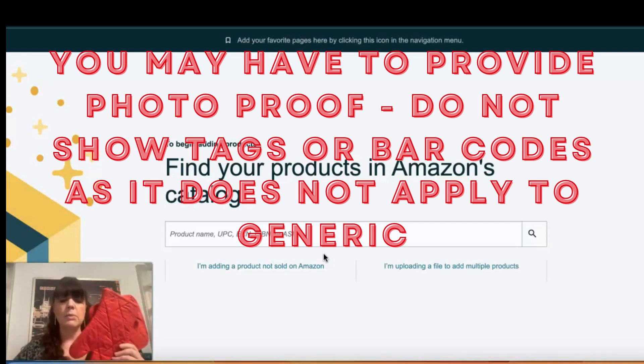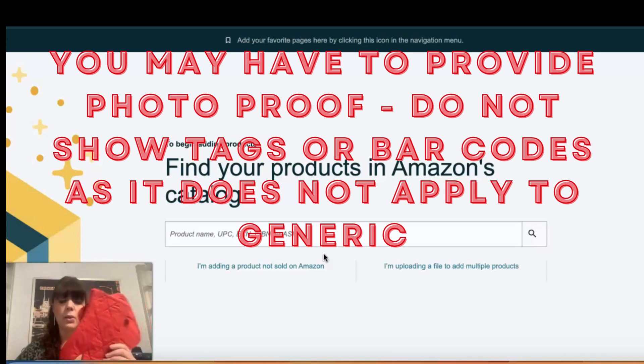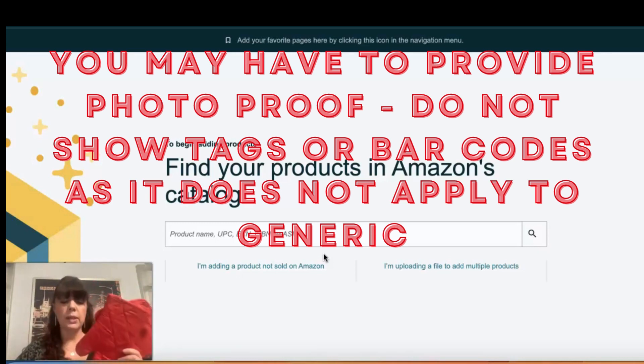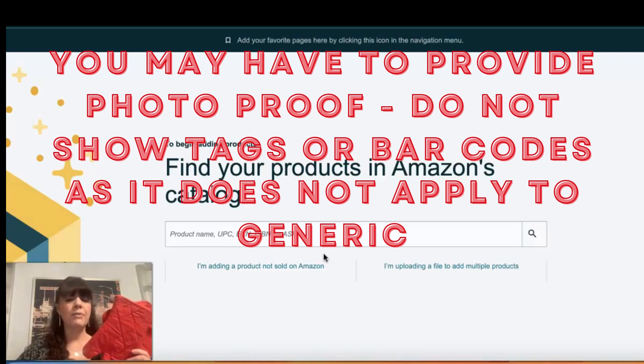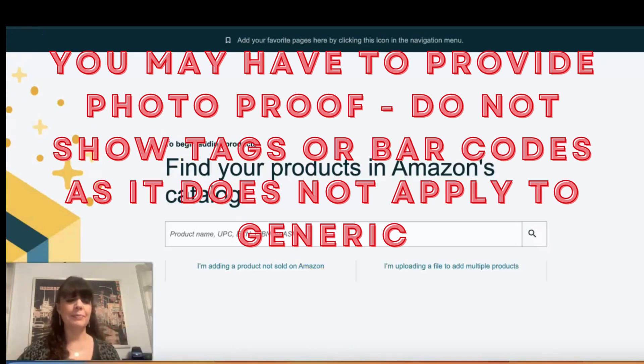Those images should qualify you to be able to list your generic branded item. I hope you found this helpful — have a great day!